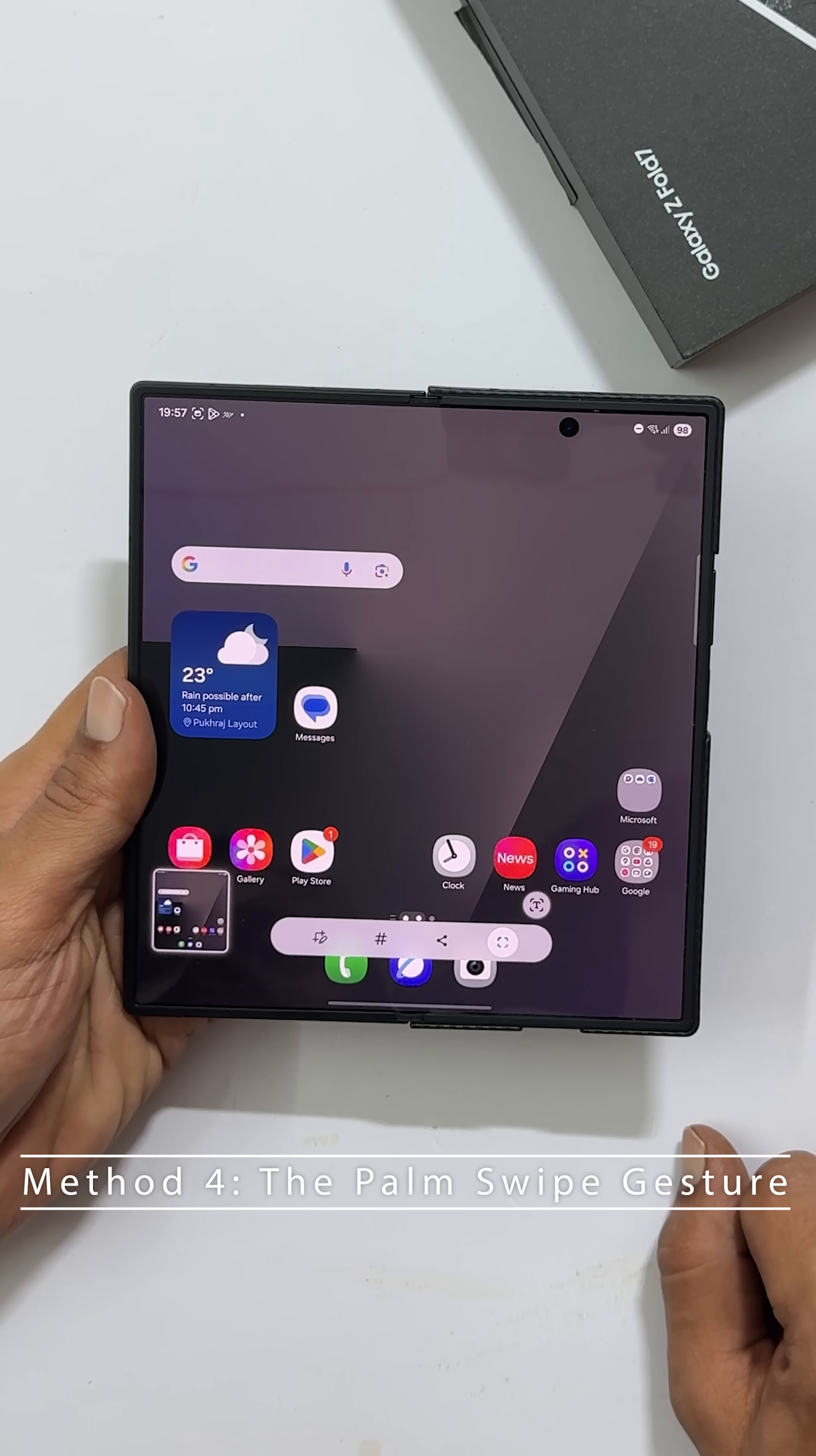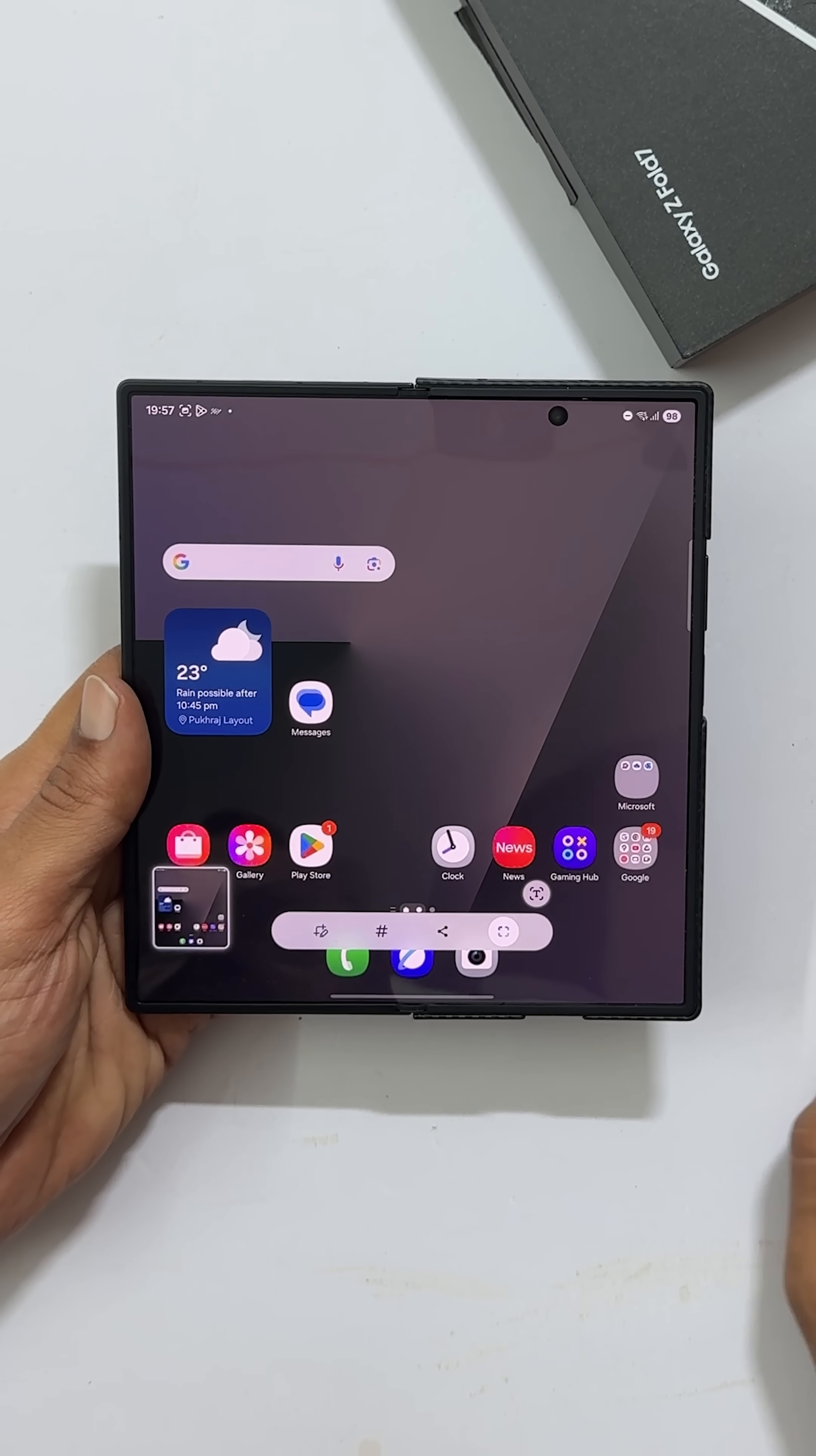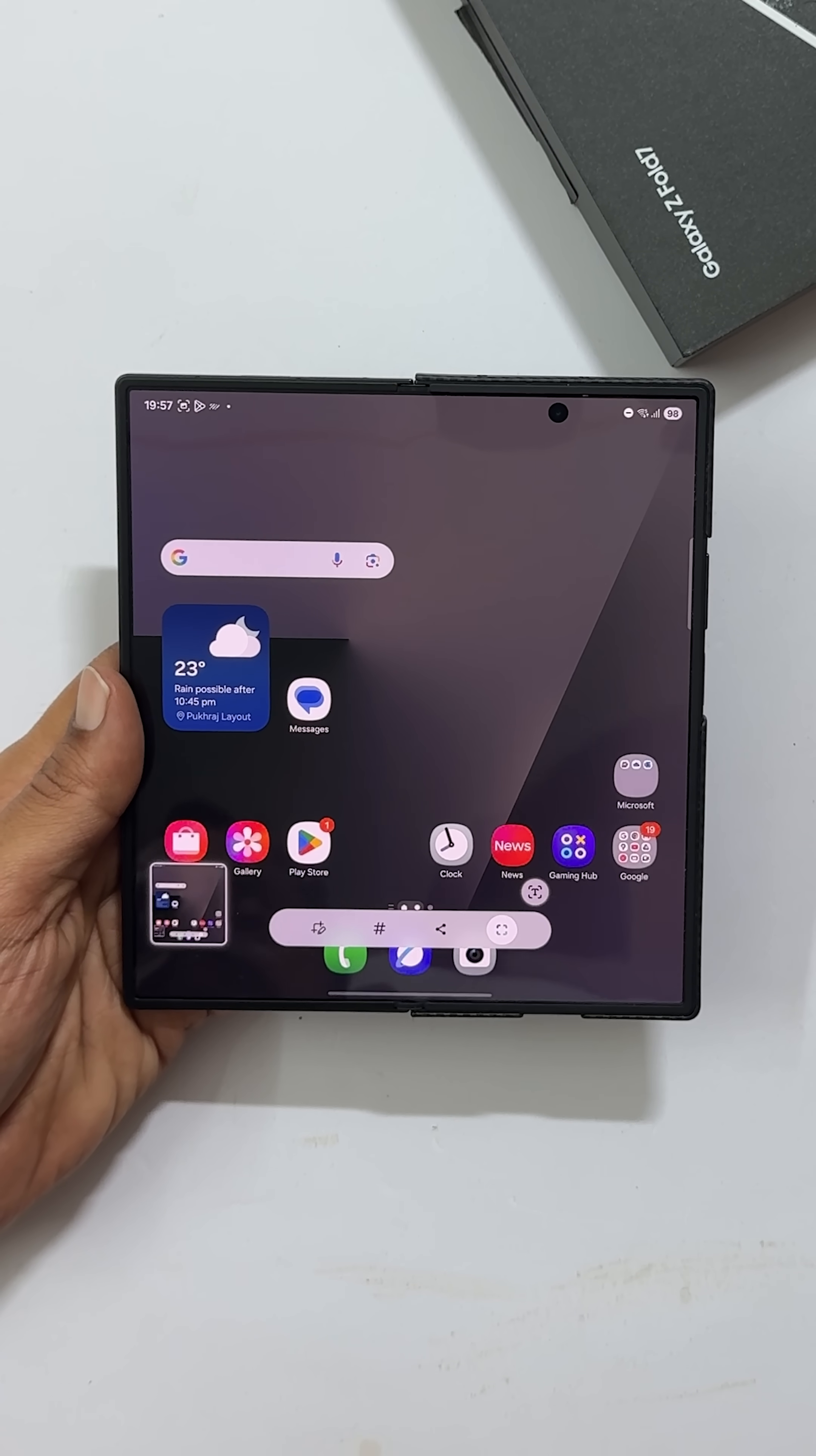Just swipe the side of your hand across the screen from left to right or vice versa. It works like a charm. Just make sure the gesture is enabled in your settings.